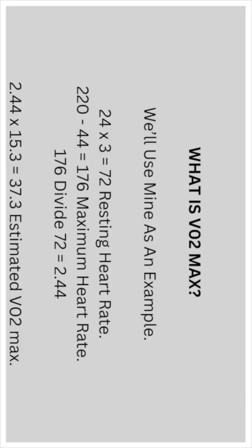We'll use this method to estimate mine as an example. 24 times 3 equals 72 resting heart rate. 220 take away 44 equals 176 maximum heart rate. 176 divided by 72 equals 2.44. 2.44 times 15.3 equals 37.3 estimated VO2 max.